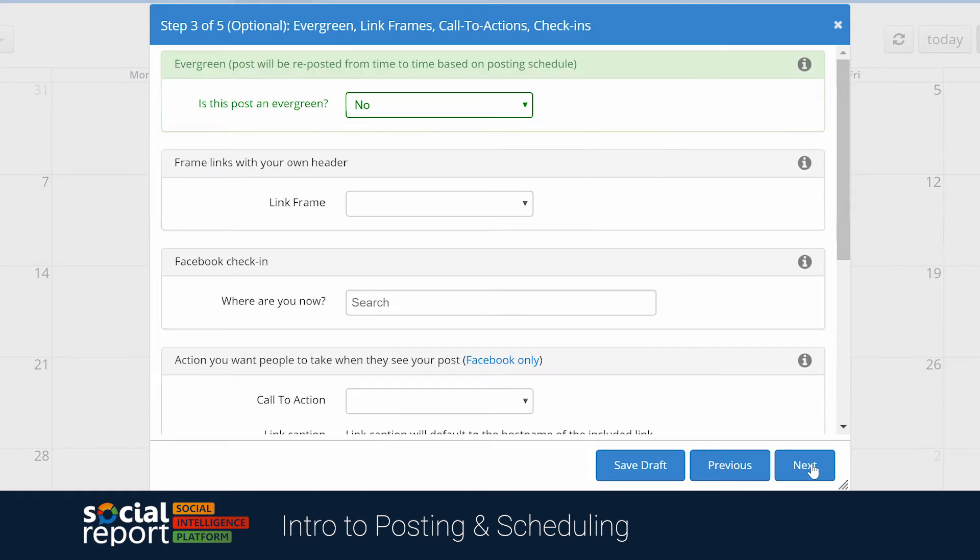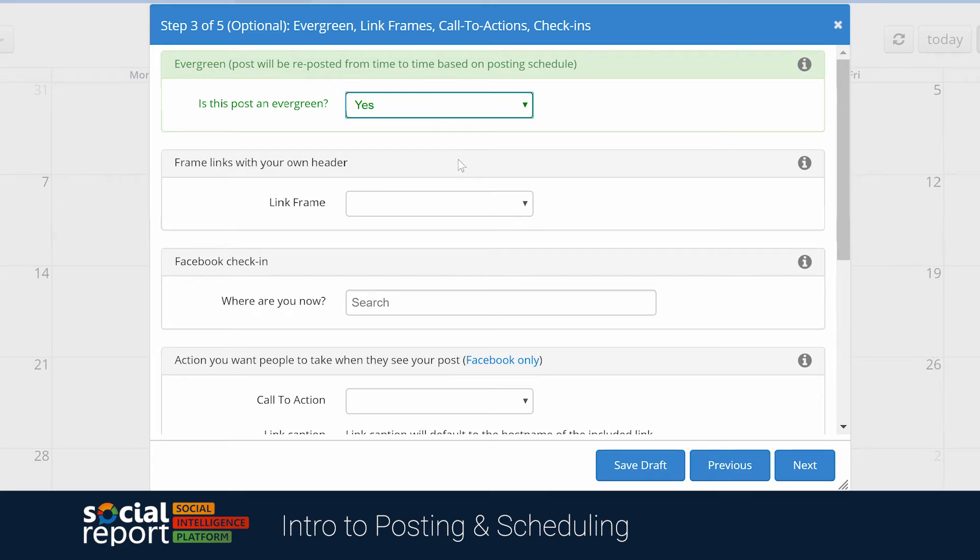If we head to the next screen, we'll first be given the option to select if we want to add this post to our Evergreen Library. We have videos and articles explaining this more in-depth, but in short, this feature allows you to automatically republish content to get the most reach for your posts.